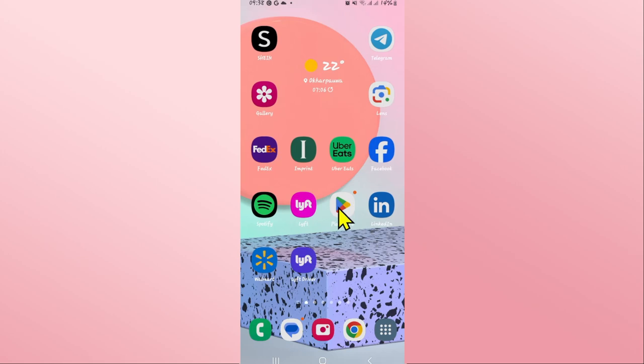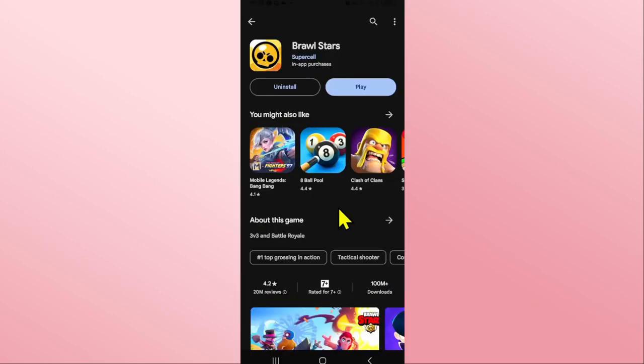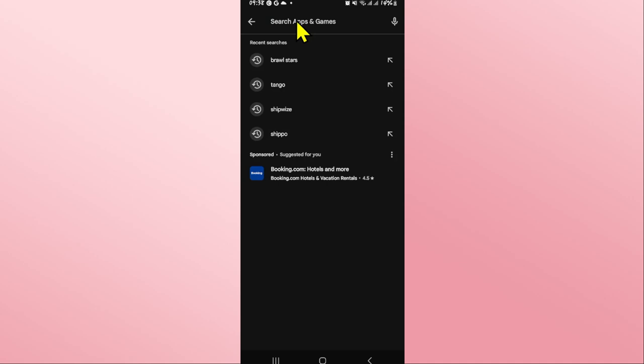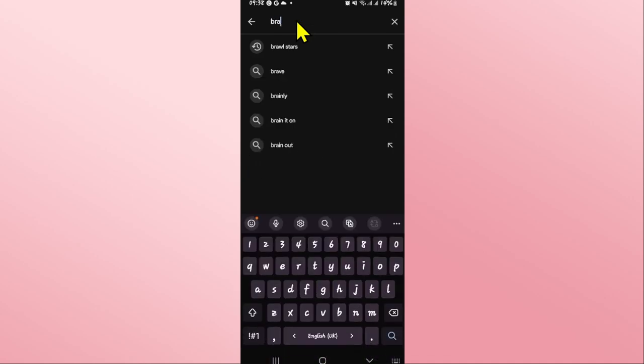First of all, open up the iOS App Store or the Google Play Store depending on your device. Once it is opened up, tap on the search box and then type in Brawl Stars and start your search.